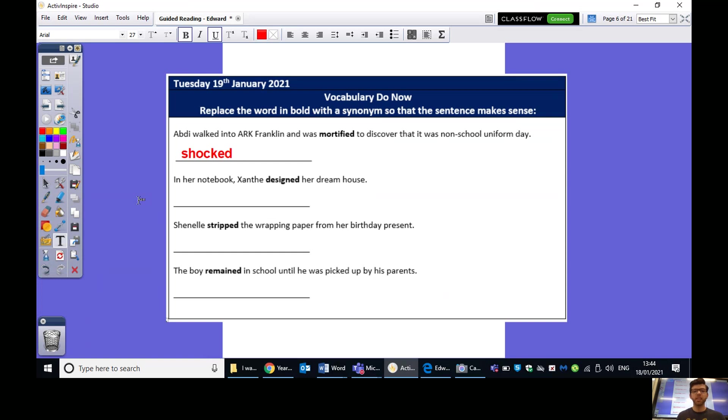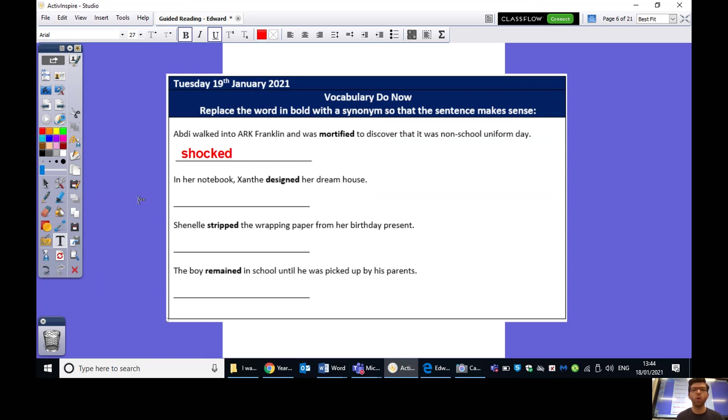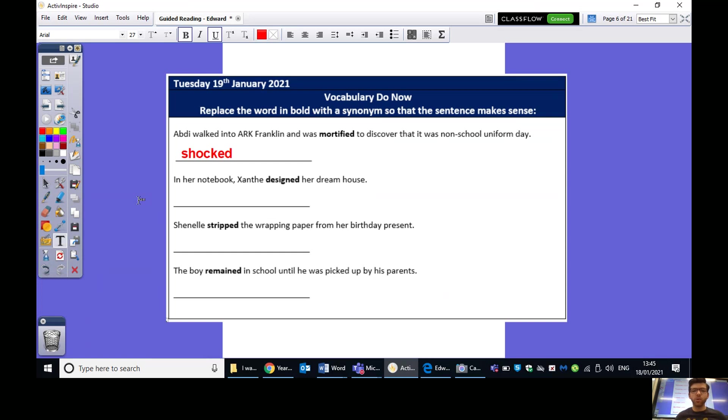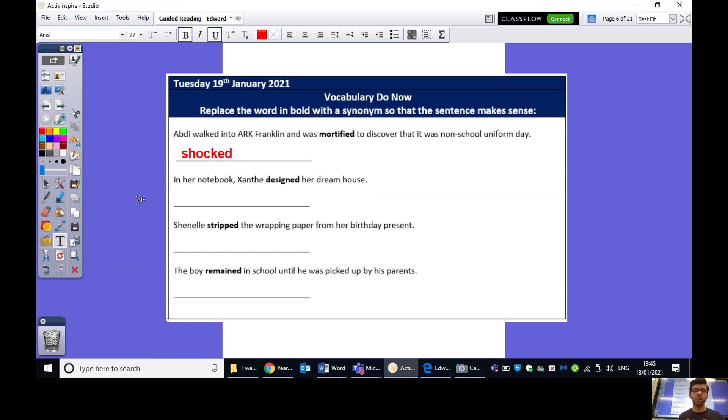Chanel stripped the wrapping paper from her birthday present. Words that could have gone there, maybe ripped the wrapping paper from her birthday present. Tore or peeled, perhaps. Loads of other ones you could have gone with that. And then finally, the boy remained in school until he was picked up by his parents. So, we could have had stayed, you could have had waited, and there are a few other suggestions you could have gone with as well.